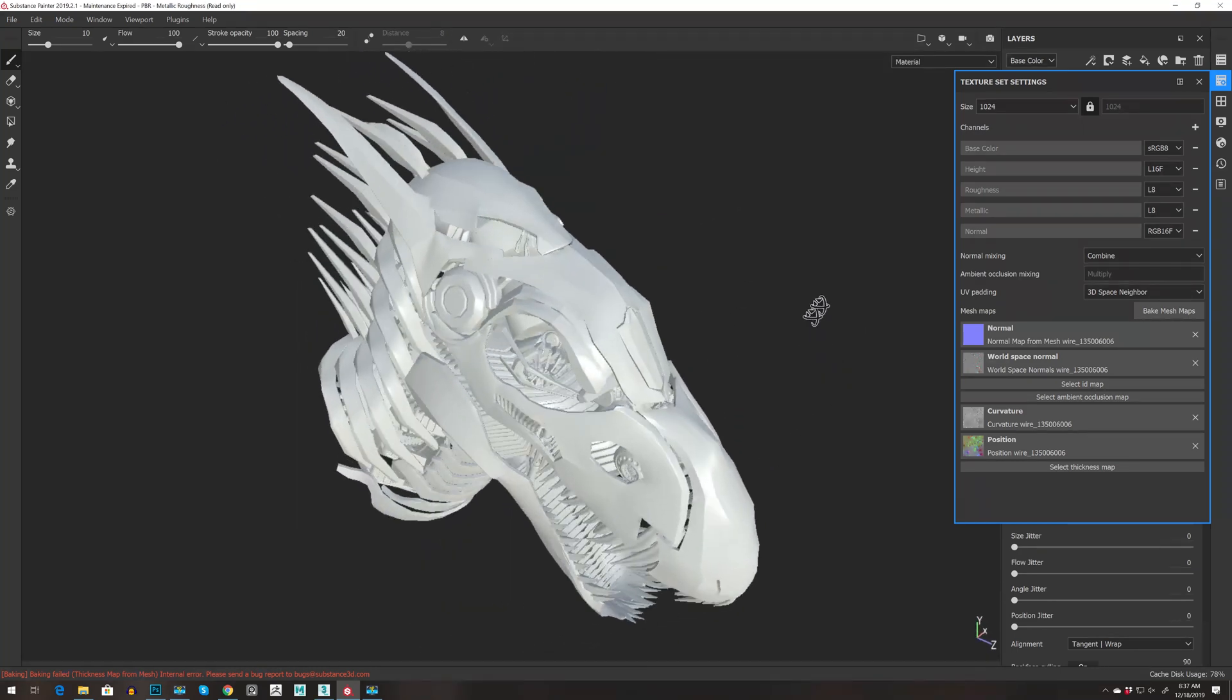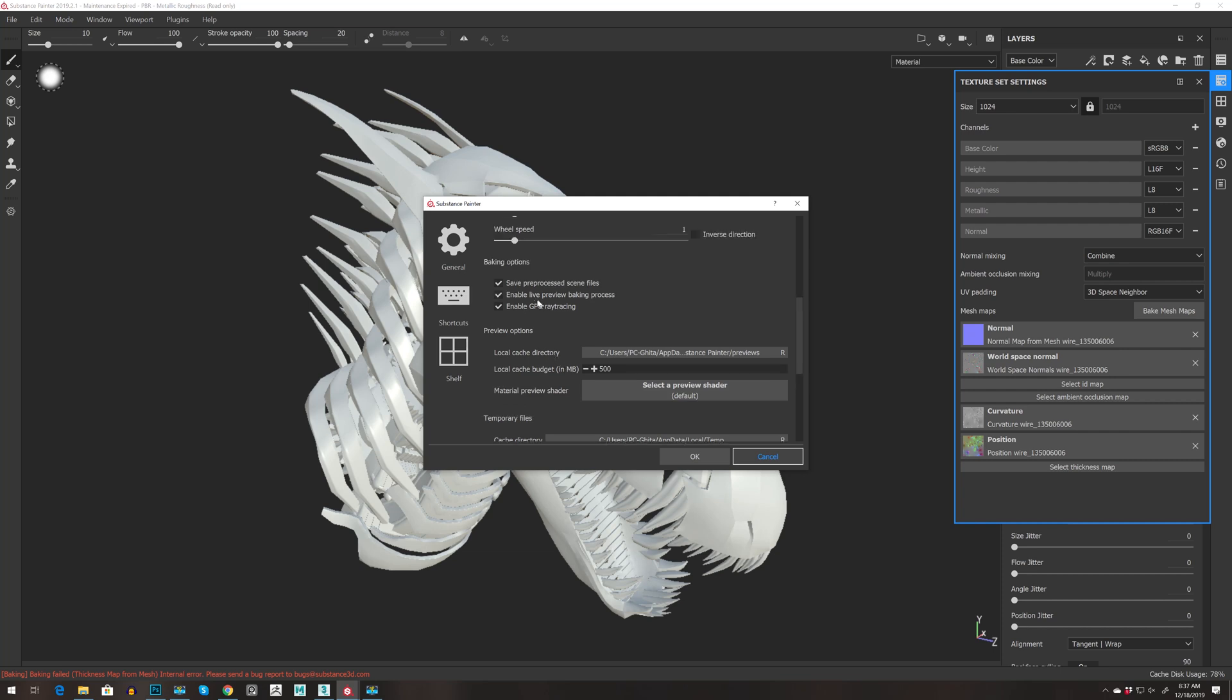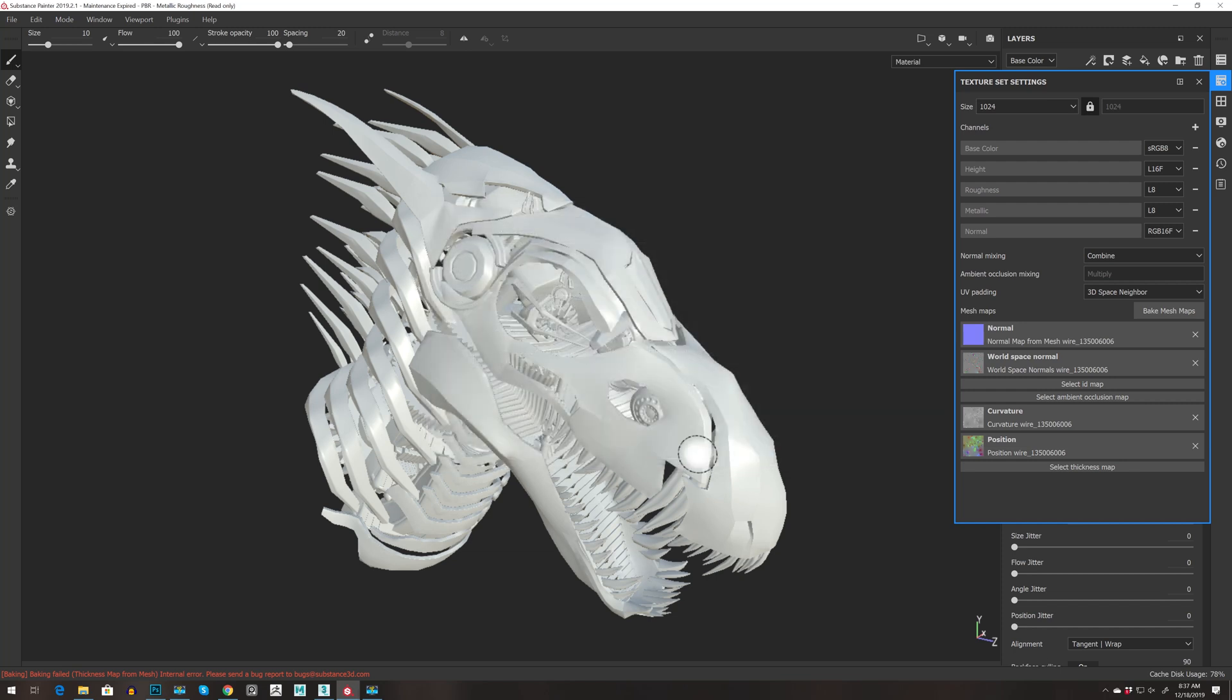Solution for this one is to go to edit settings and uncheck Enable CPU Ray Tracing. Press okay.